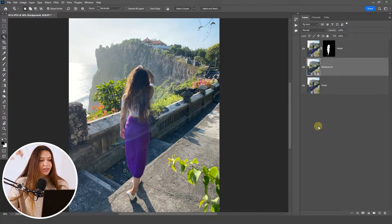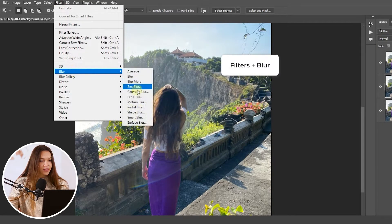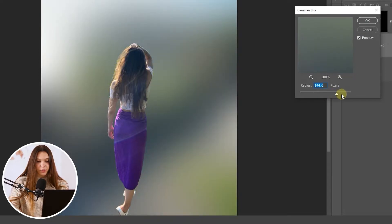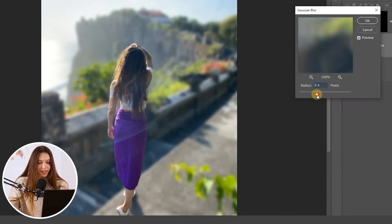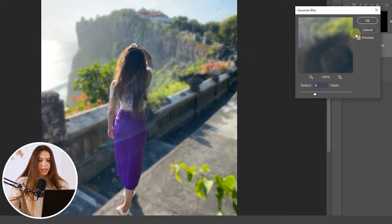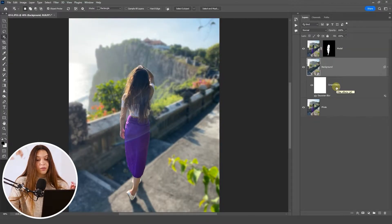To blur the background, select the background layer, then go to Filter > Blur > Gaussian Blur. Use the slider to increase or decrease the blur amount. Avoid going too extreme — just find the most natural-looking level for your photo. I'll go with a value of 6, which looks very nice. Click OK and this will create a smart filter, allowing us to adjust the blur level later if needed.